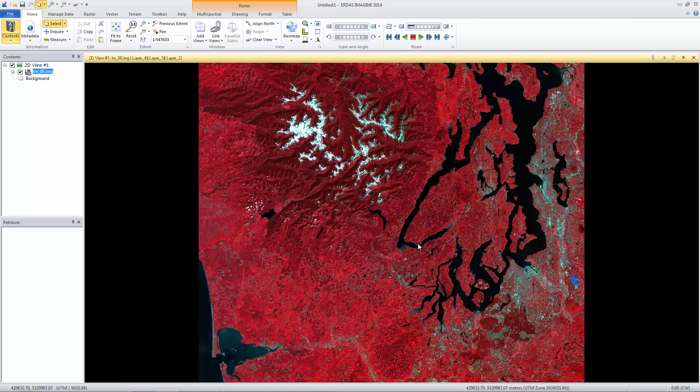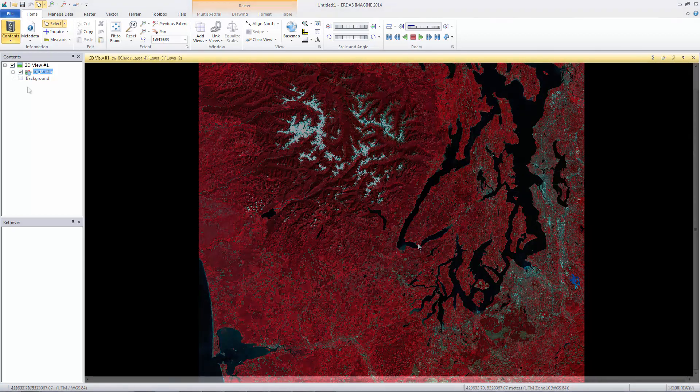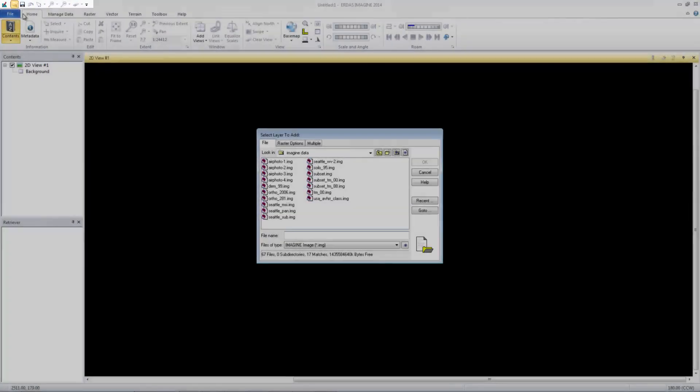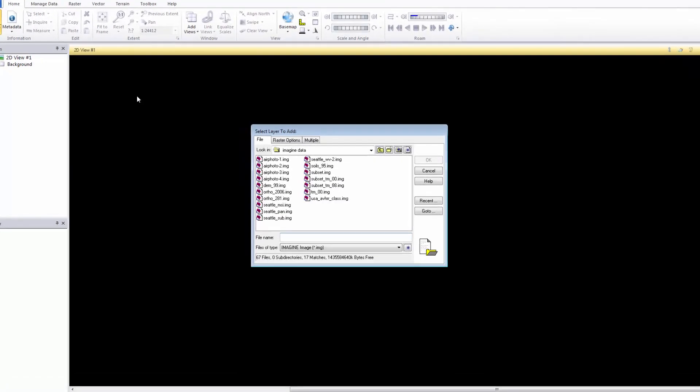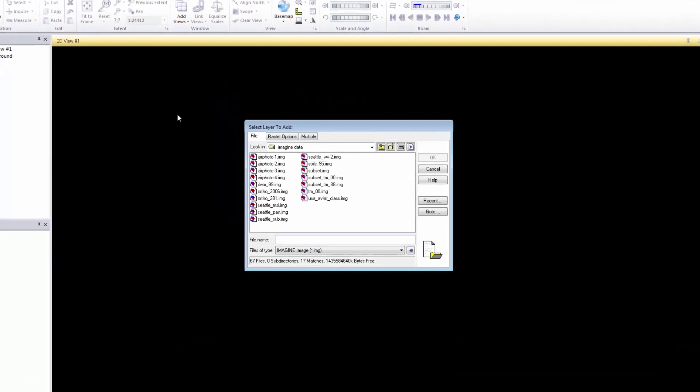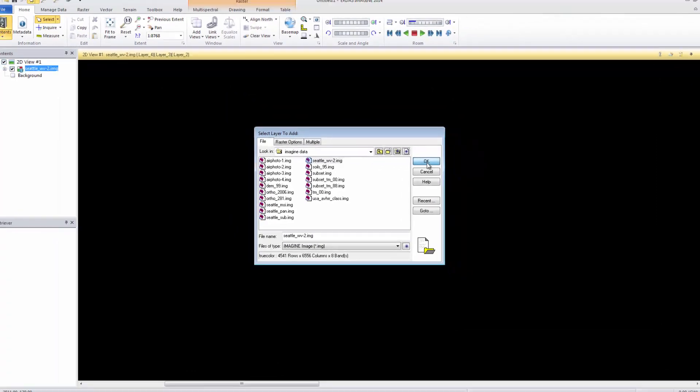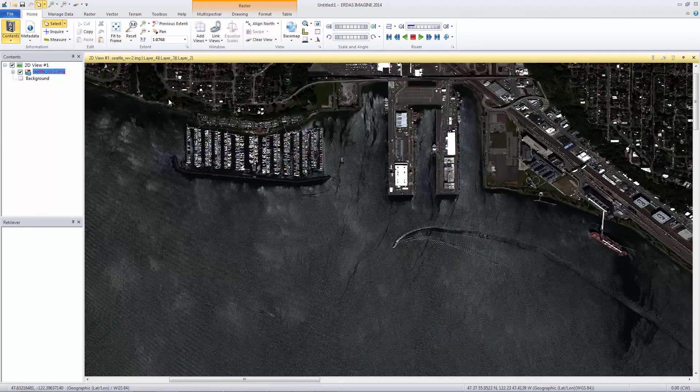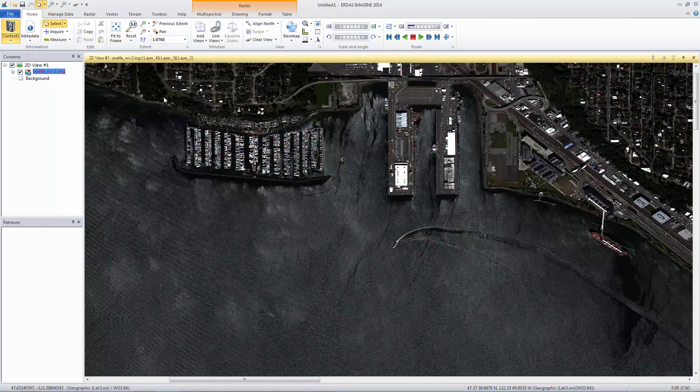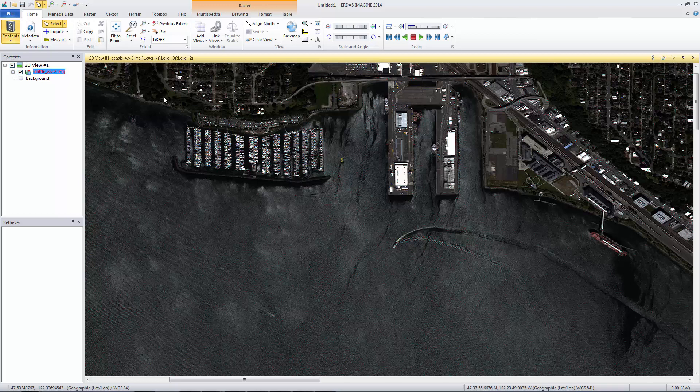Now let's work with the zoom and pan tools. From the Quick Access menu, click the Open Layer icon. Select a high-resolution image from the data directory. For our example, use seattlewv2.img and click OK to load it in the viewer. This image is a WorldView2 image with eight multi-spectral bands having a resolution of 1.66 meters and a panchromatic band with half-meter resolution. This has a much higher resolution than the Landsat image, so we can see much more detail.